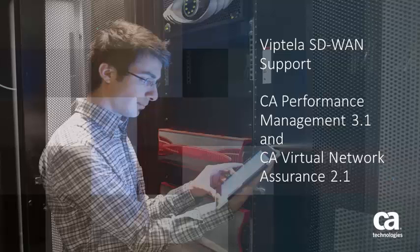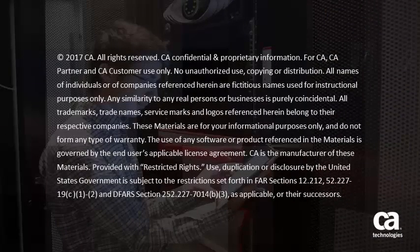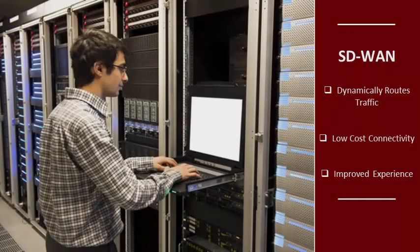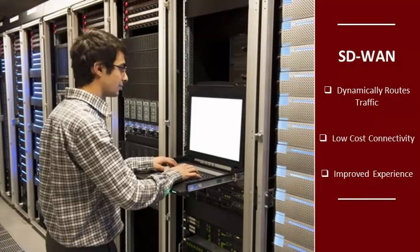Welcome to the CA Performance Management version 3.1 and CA Virtual Network Assurance version 2.1 new feature video, Viptela SD-WAN support. SD-WAN dynamically routes traffic across multiple transport technologies based on network status, with the goal of less expensive connectivity and improved customer experiences.